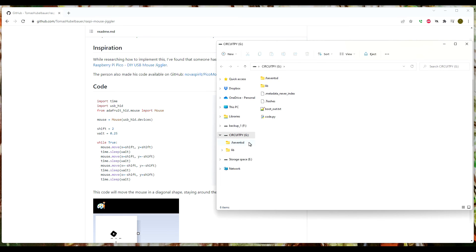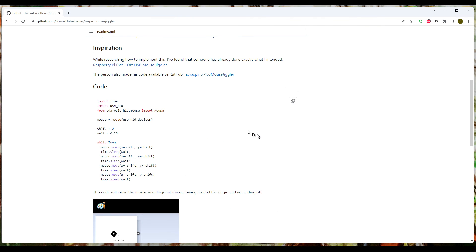And the program is running. I have to give it a minute because I just plugged in a Circuit Python device. There you go, it's shifting like we expect it to. Screensaver won't kick in, session timeout won't kick in because something's happening.